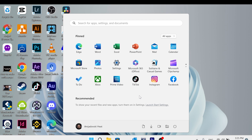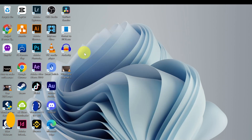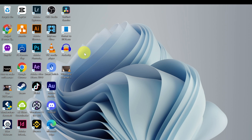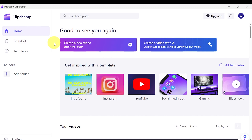We can open the application by clicking Windows and searching for Clipchamp. Microsoft should have it in your Windows by default. If it's not there, you can install it from the Microsoft Store. Click Create Now to get started.